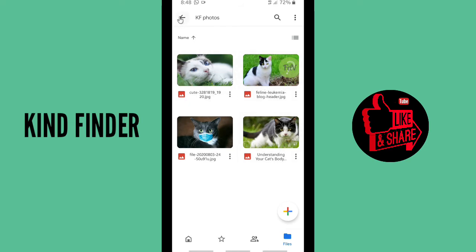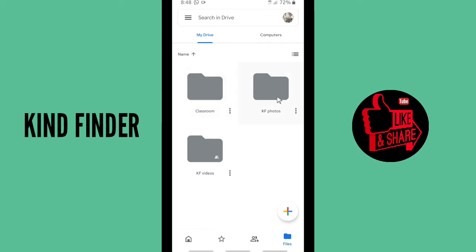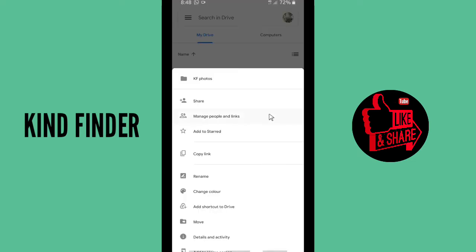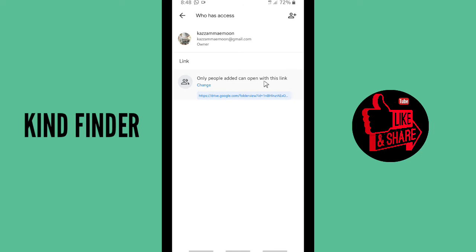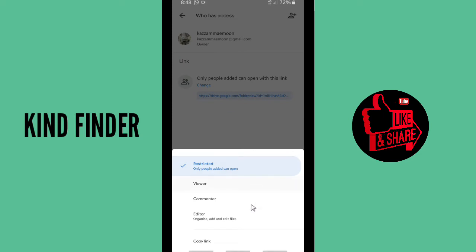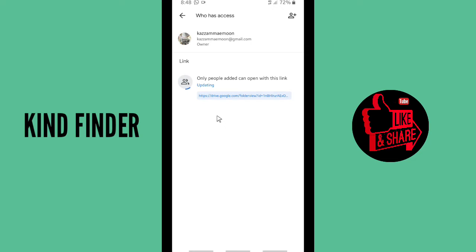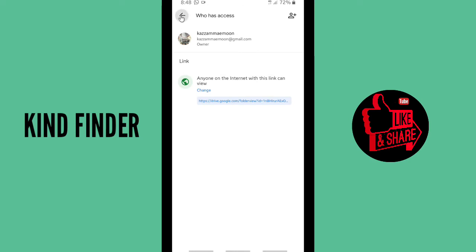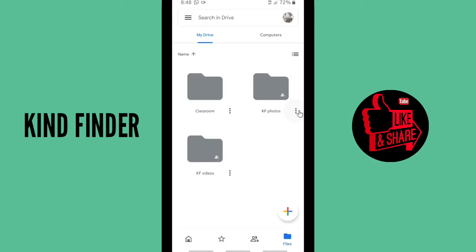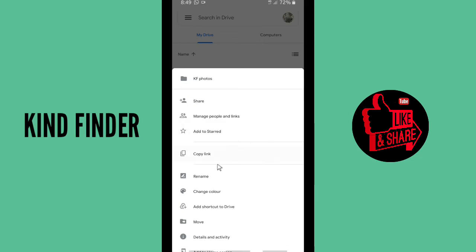As you can see, these four photos have been uploaded to Google Drive. To send them, tap on the three dots and copy the link — but before that, you have to manage people and links. As you can see, only people added can open this link, meaning it's still restricted. You have to change it to 'Viewer' so anyone on the internet with this link can view the file. Once you've changed the access, go to the three dots and copy the link.